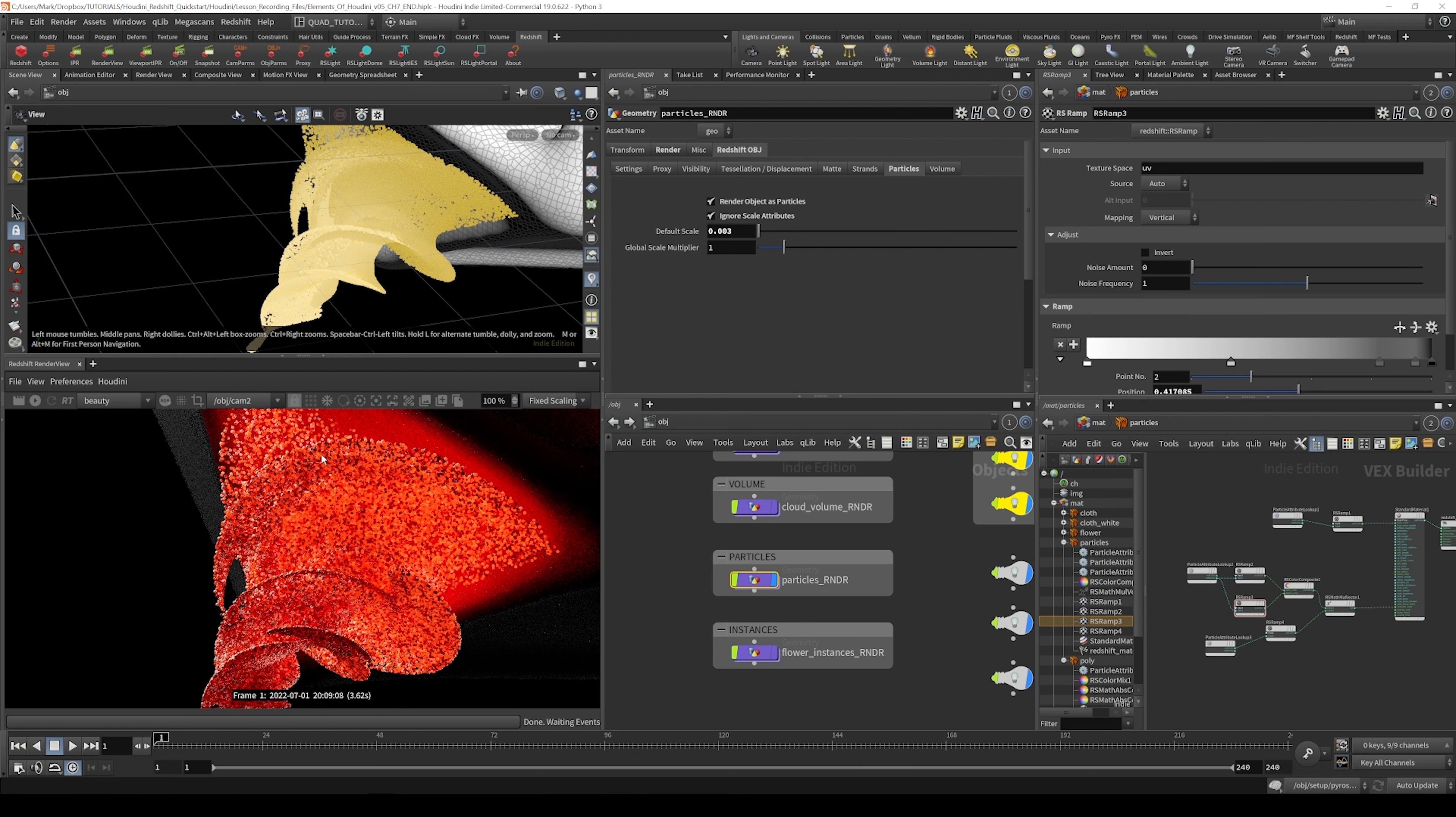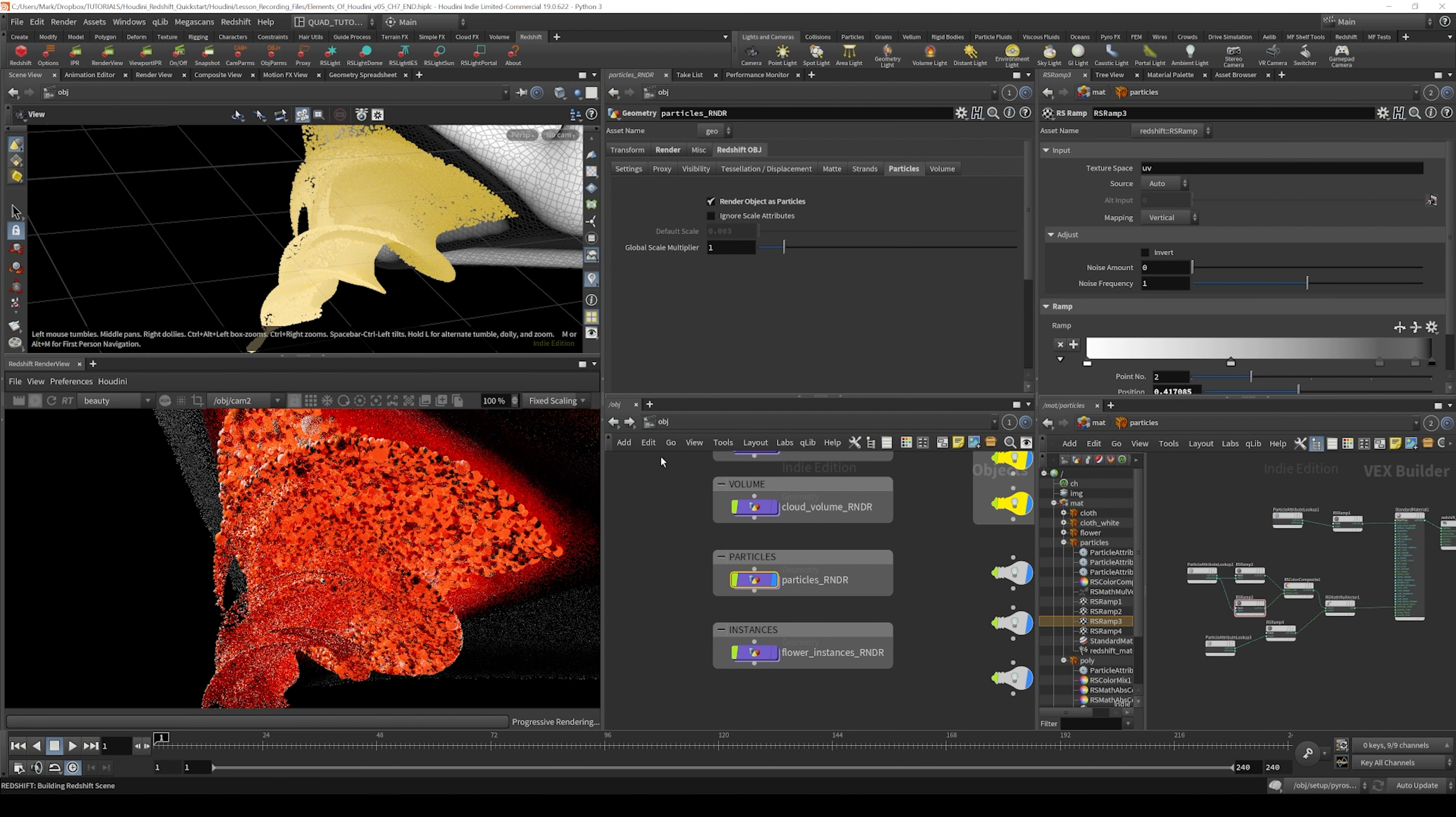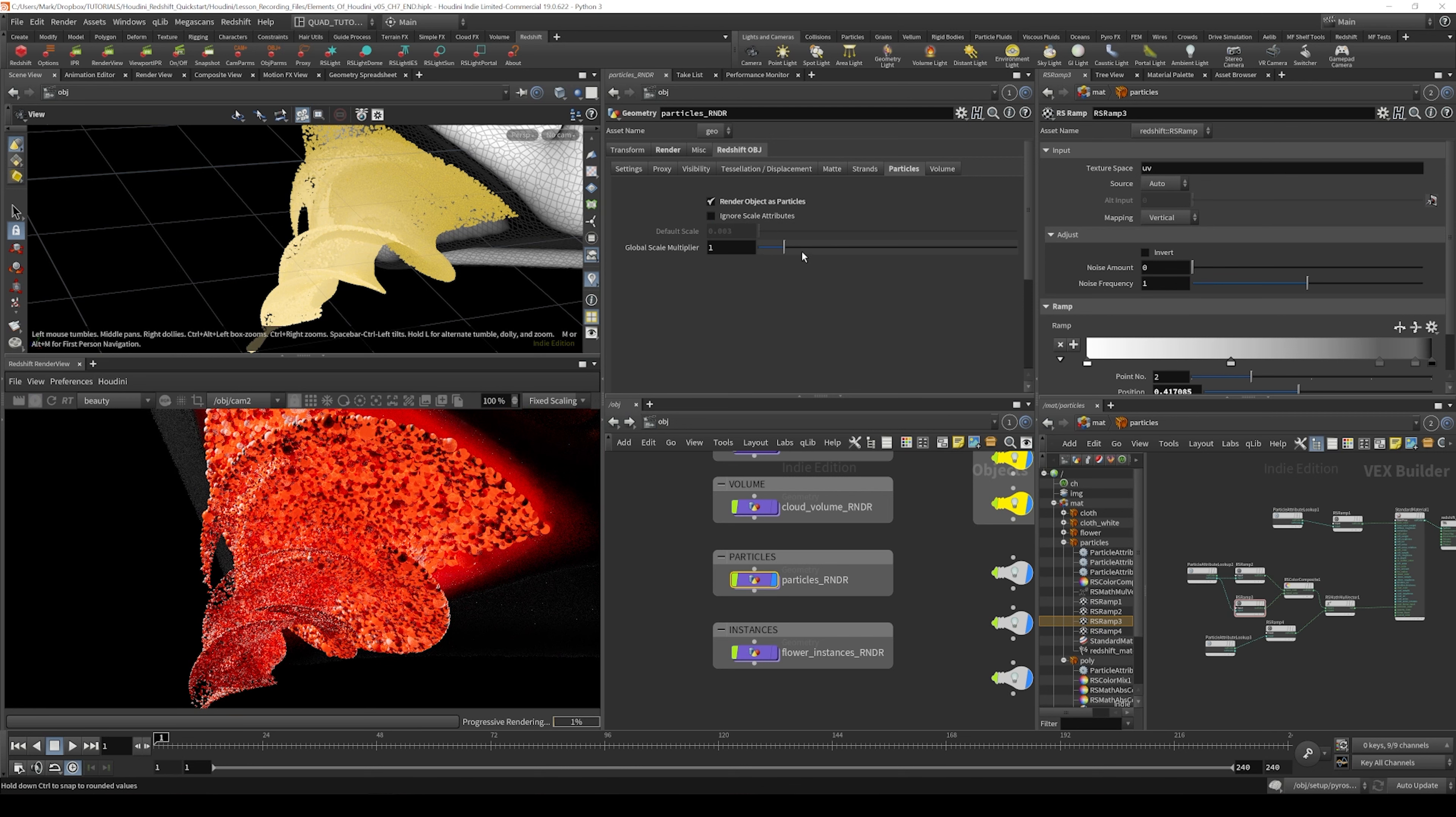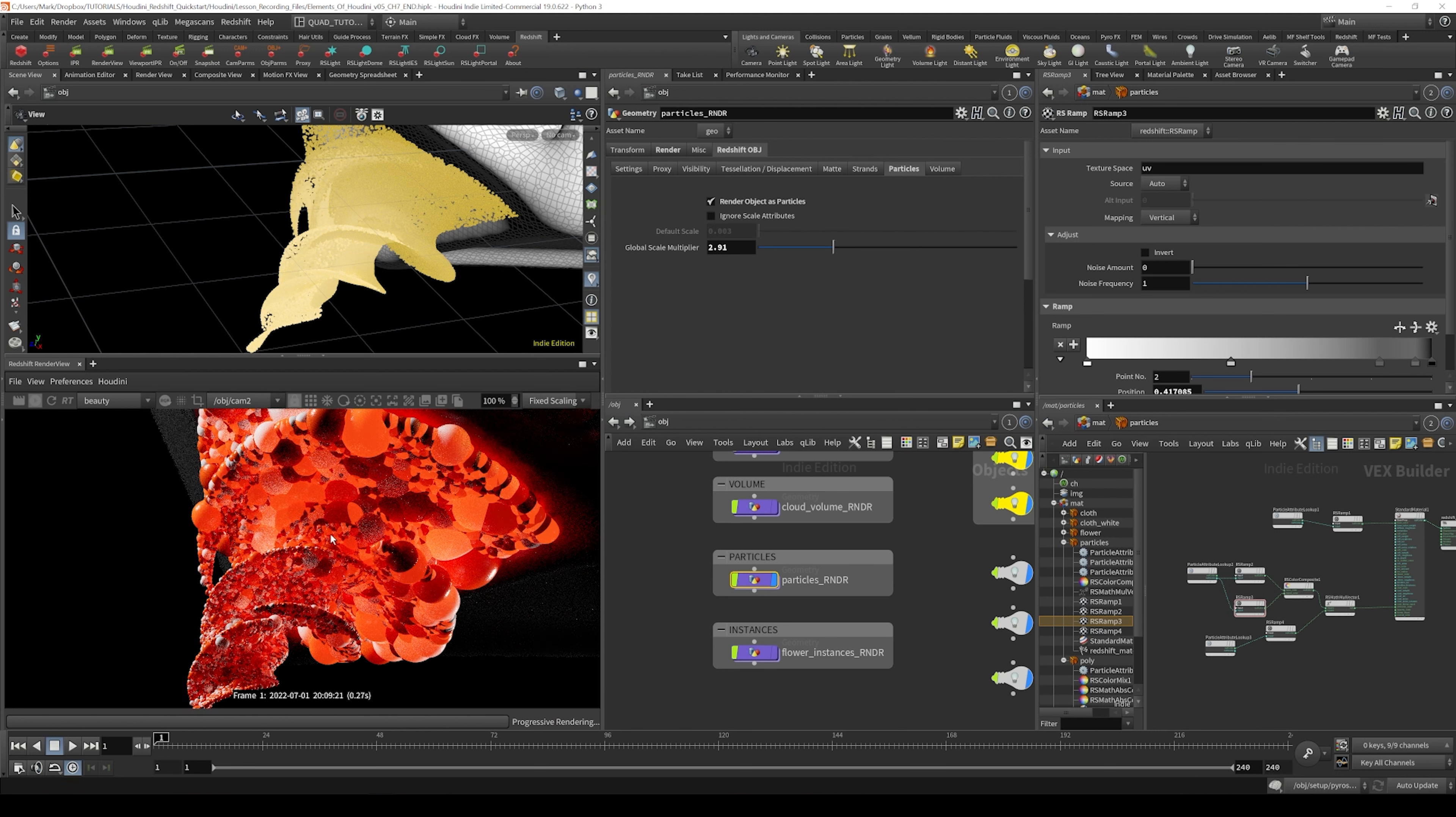Now if you didn't want to do that, if you actually wanted to keep the random particle scale on there, we can just turn that off. And we also have a global scale multiplier. So this global scale multiplier will still respect the p scale attribute that's being provided. But then you can do things like double the size of them, so it'll maintain its randomness.